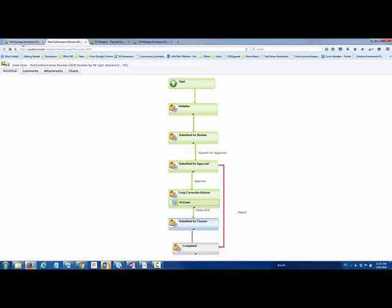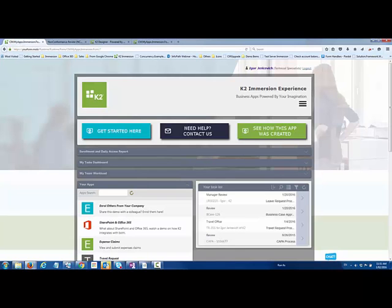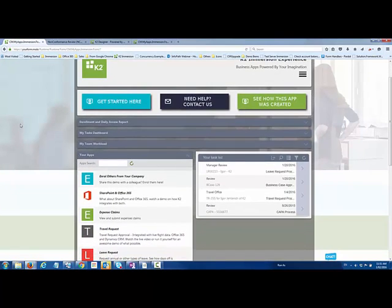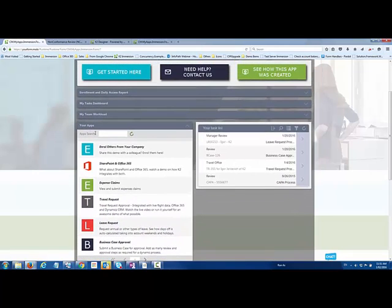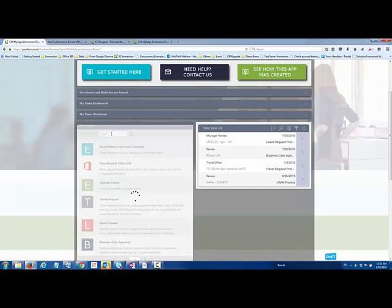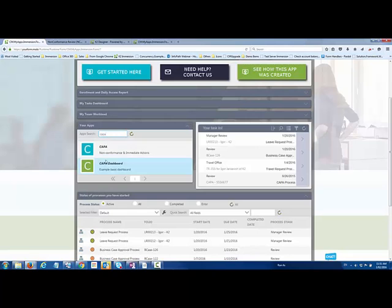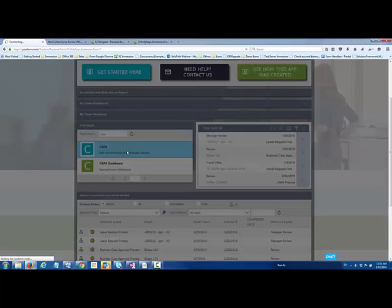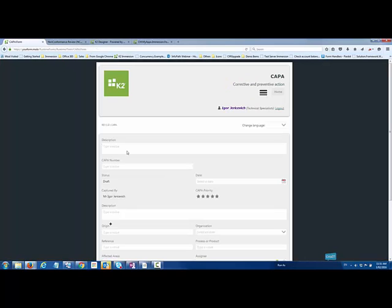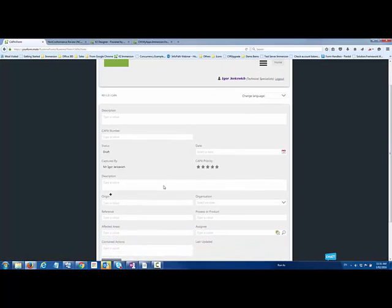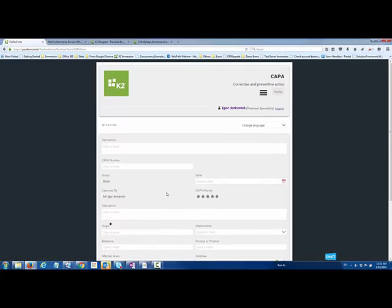It's just a very quick example to show the use of non-conformance in a K2 process. There's many different permutations of that. There's also examples of CAPA processes where, very similar process, maybe different kinds of detail and data that might need to be collected on the form as that process is kicked off and goes through its motions.